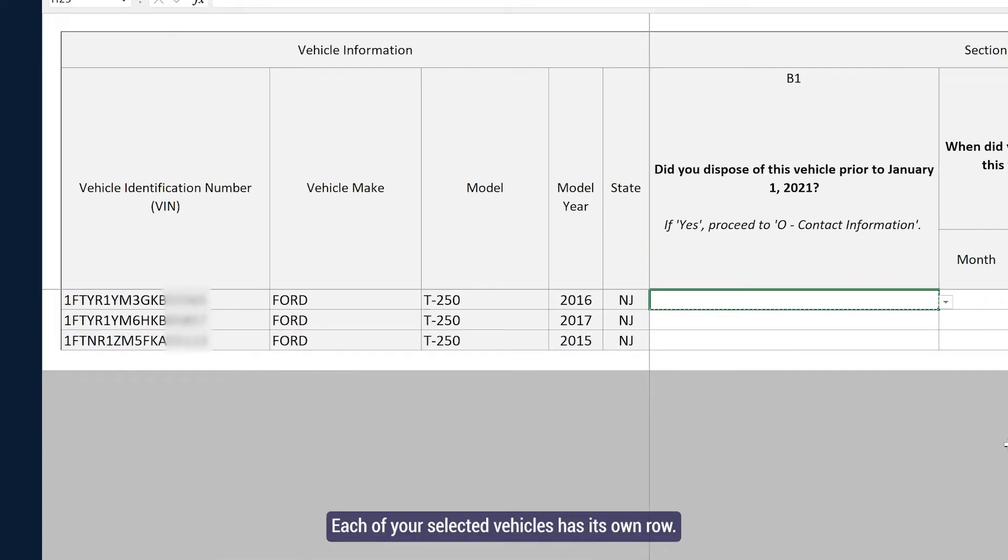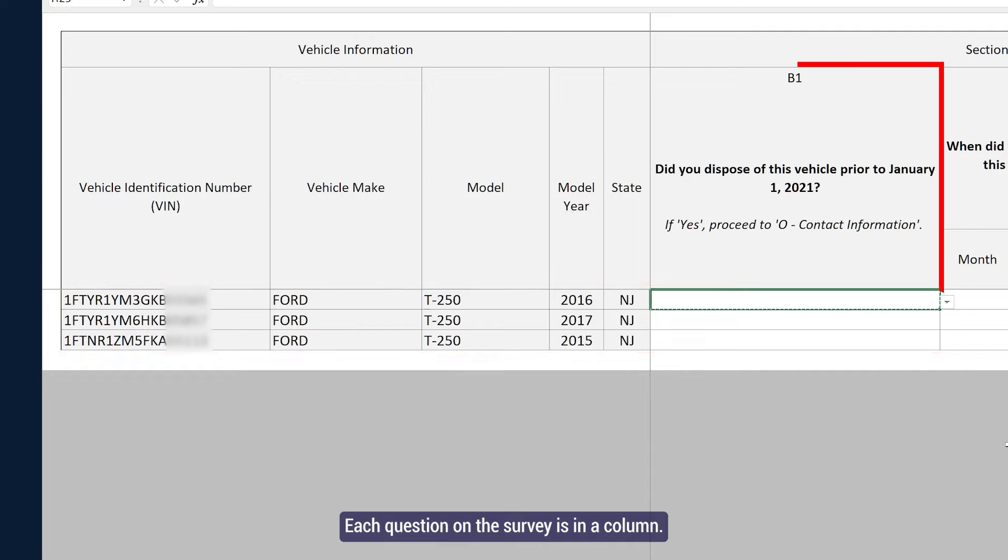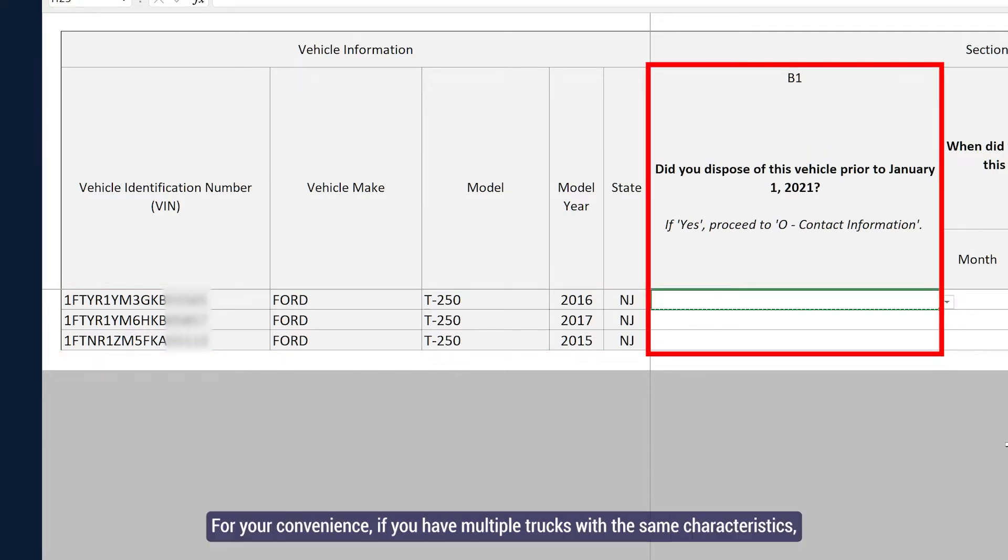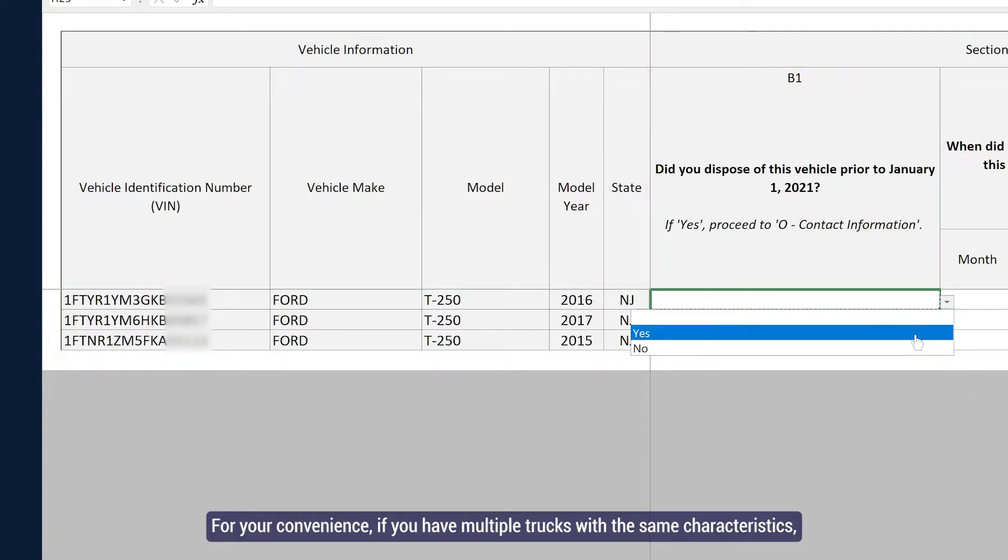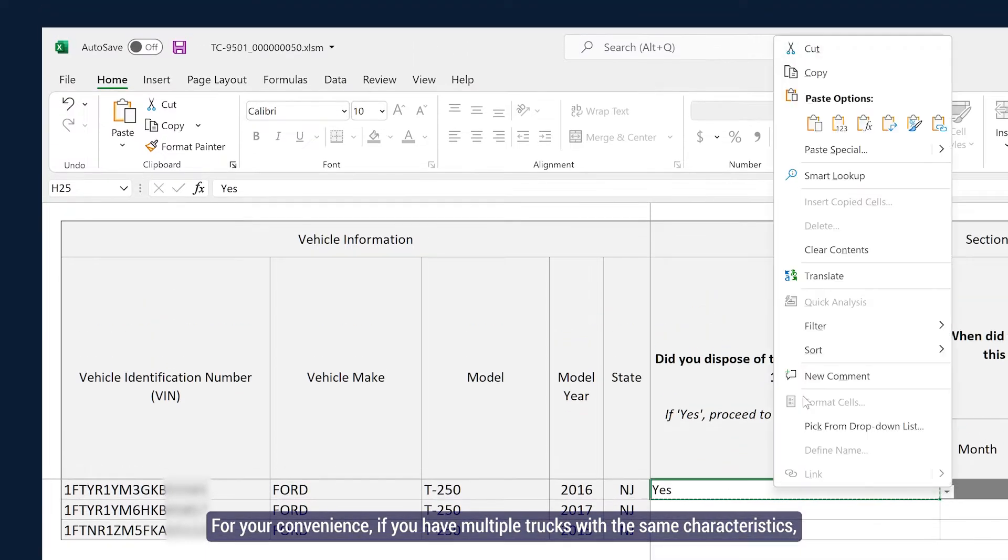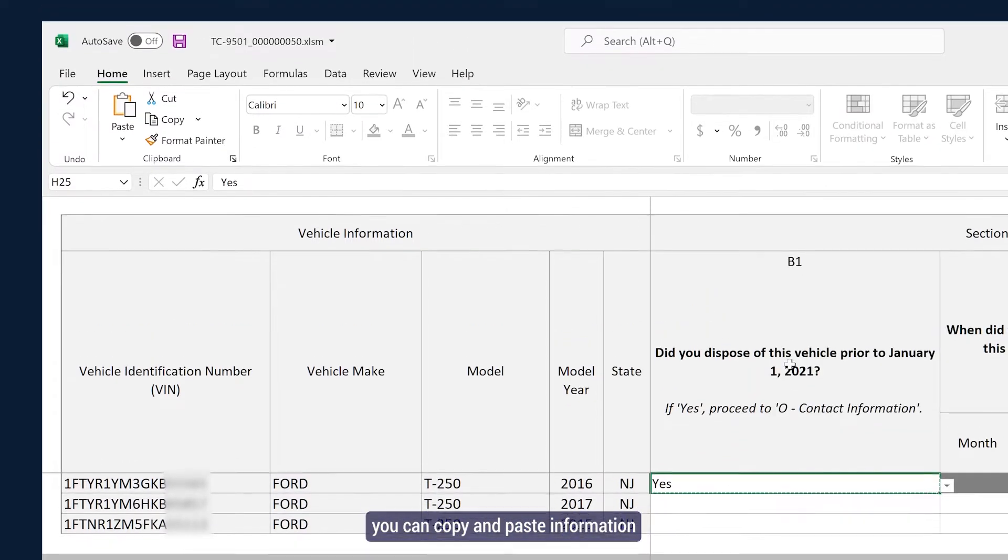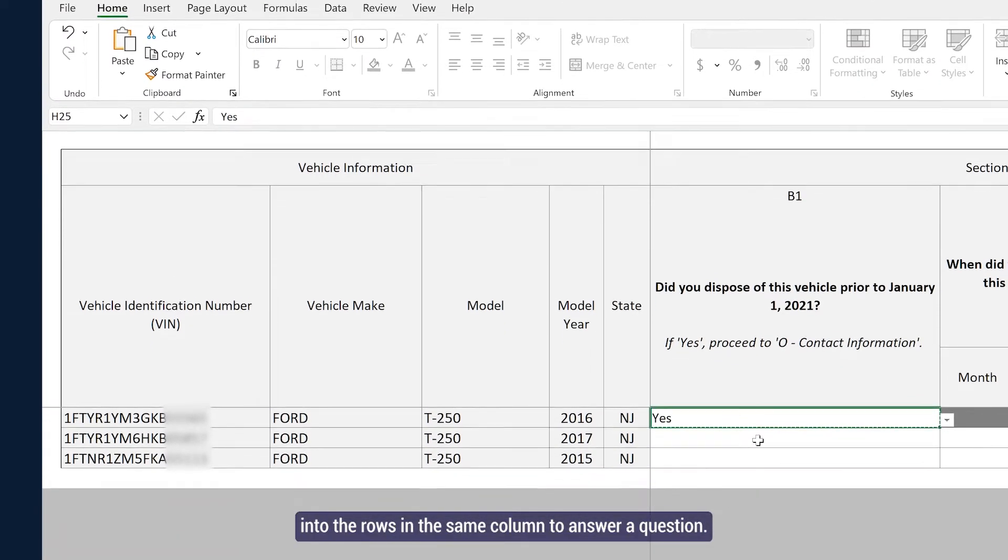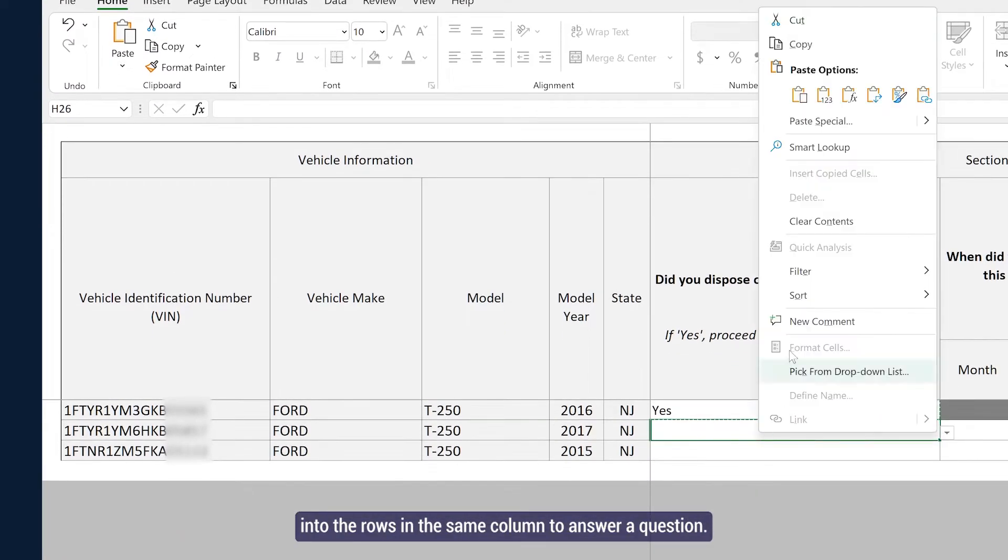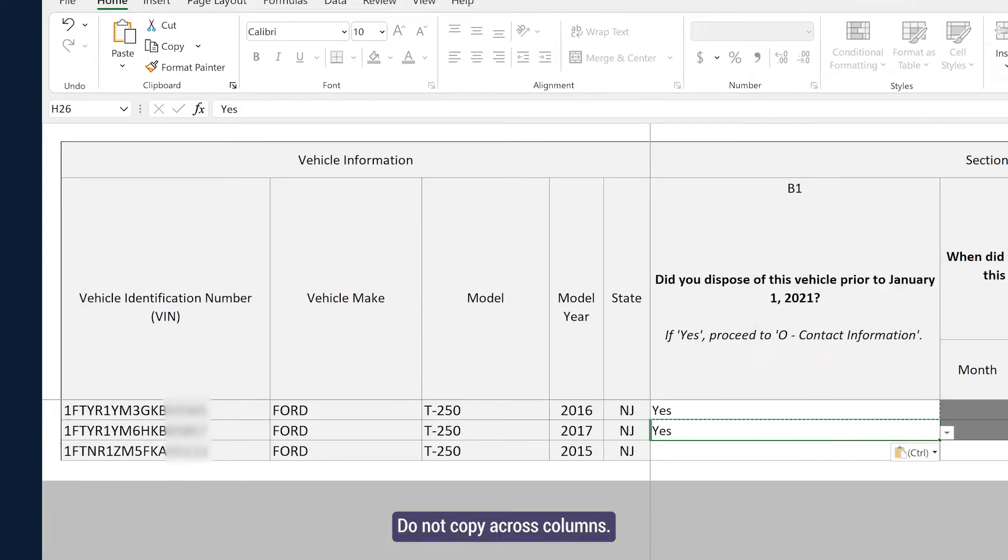Each of your selected vehicles has its own row. Each question on the survey is in a column. For your convenience, if you have multiple trucks with the same characteristics, you can copy and paste information into the rows in the same column to answer a question. Do not copy across columns.